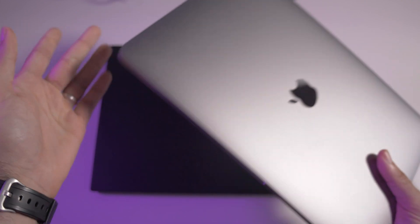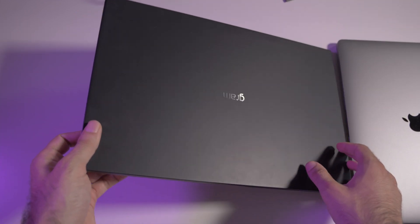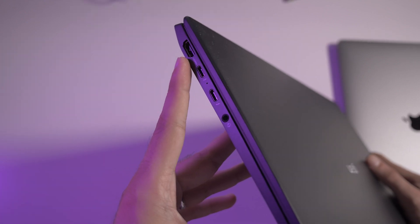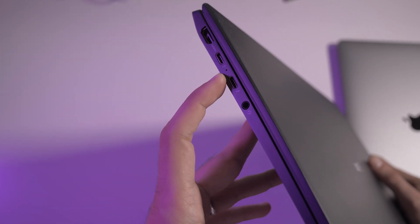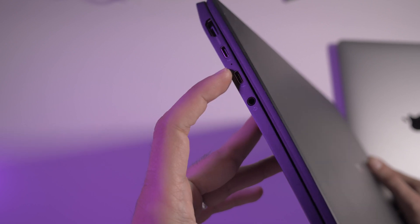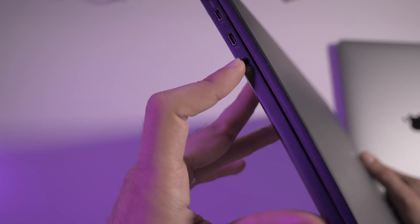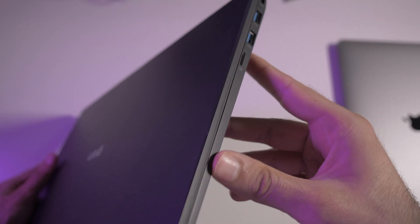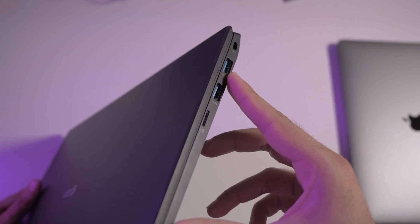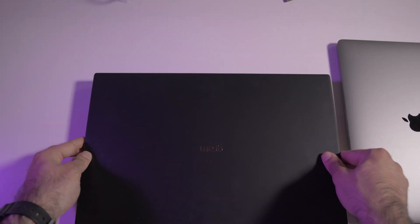The LG Gram has a full HDMI port, two USB-C Thunderbolt, and a headphone jack. On the other side, we have two full USB-A ports and a micro SD port. Very useful set of ports for those who don't need dongles.